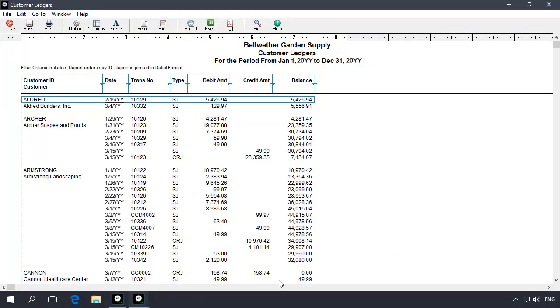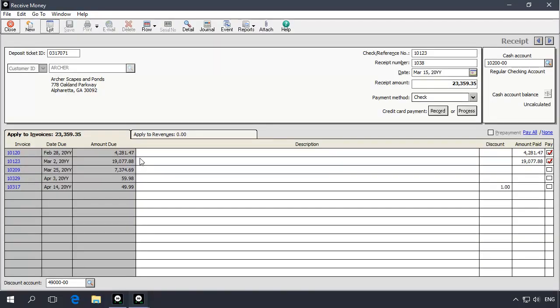Like lists, you can drill down on the report to view the transaction in its source task window.